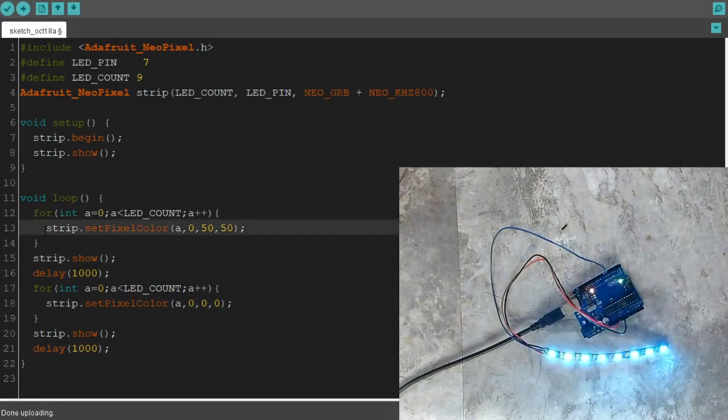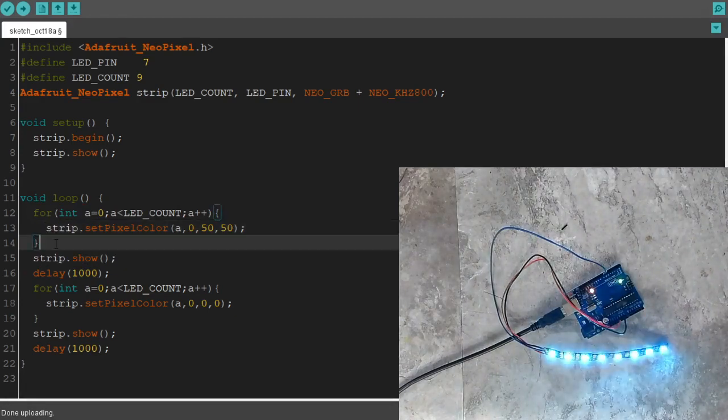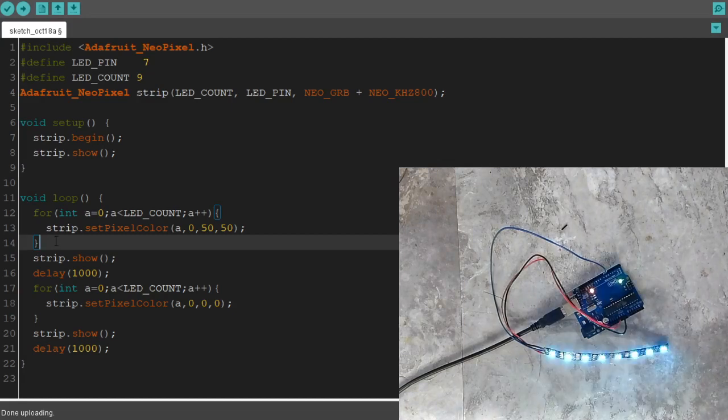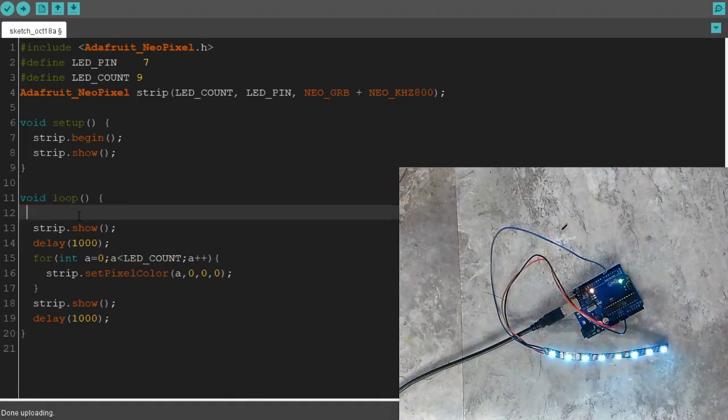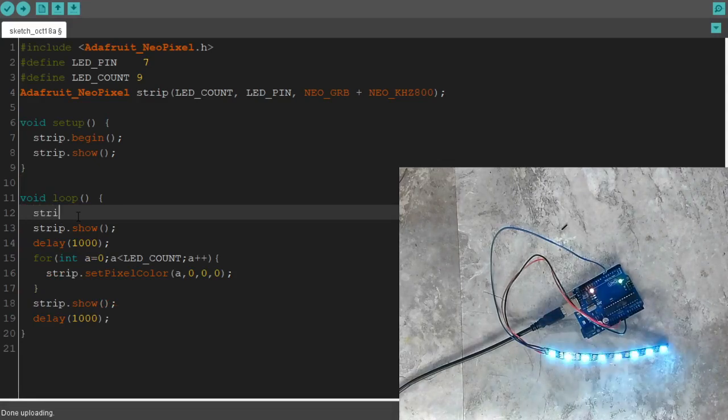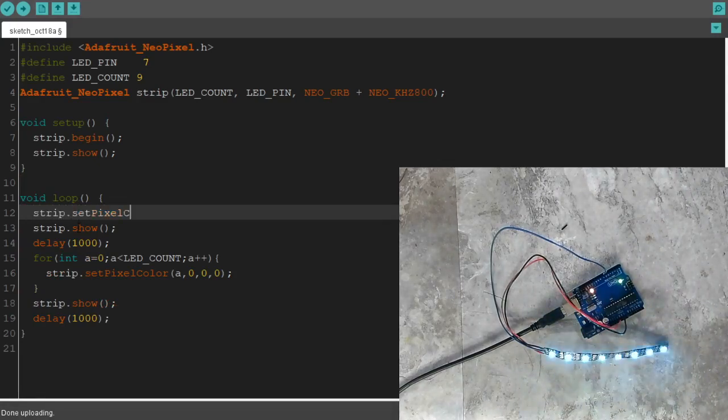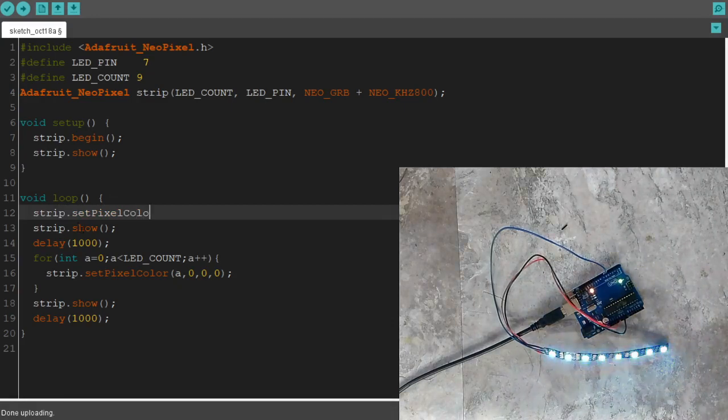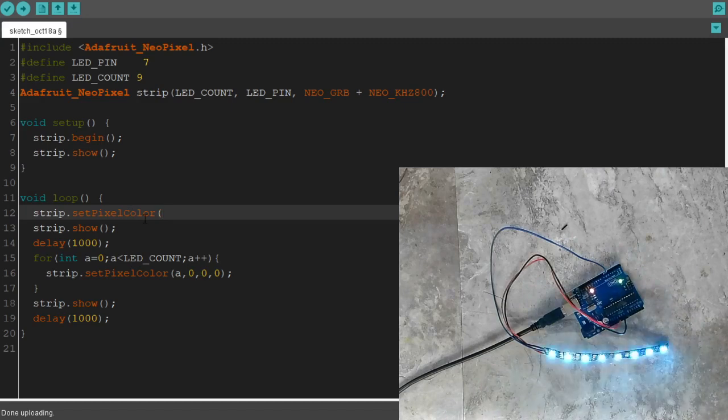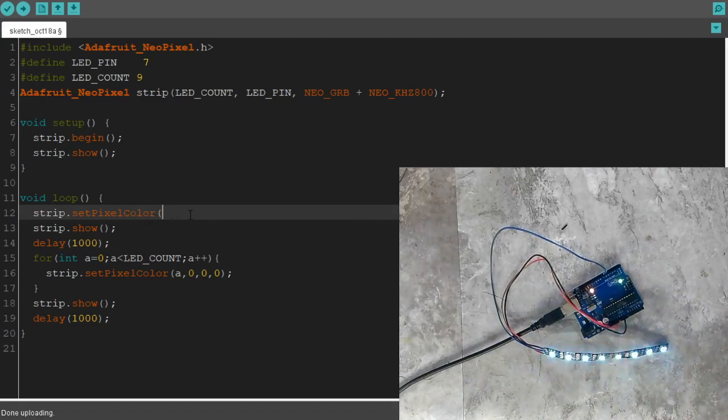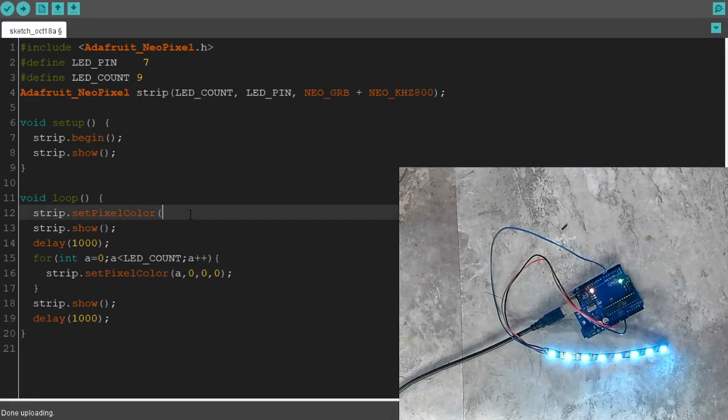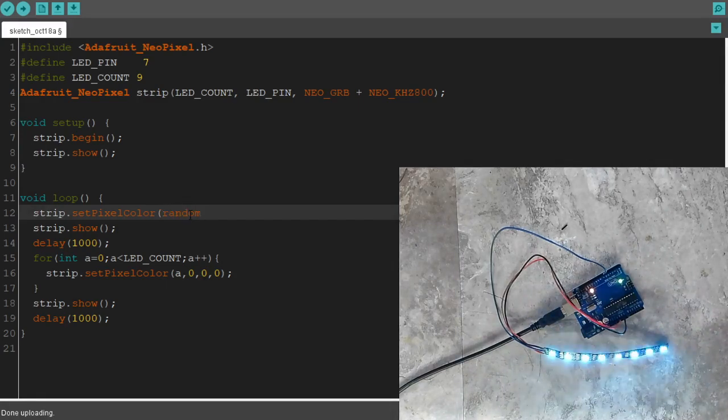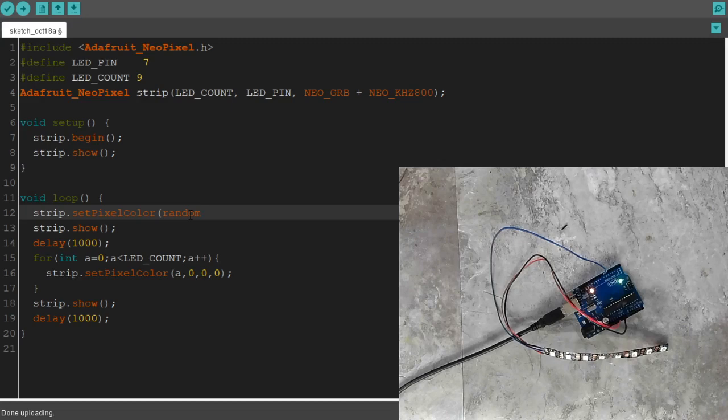So this time we're going to get a little tricky. I'm going to write the code and then I'm going to explain the code. So what I'm going to do here is strip.setPixelColor, capital P, capital C, start my parentheses. Now instead of telling every pixel to be on or instead of selecting a pixel, I'm going to let the Arduino select the pixel to turn on. So if I were to type in random, which is a function, start my parentheses and type in 9 in my parentheses.